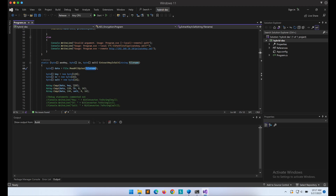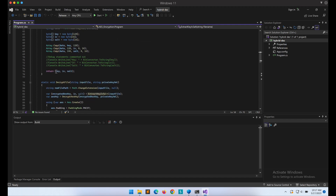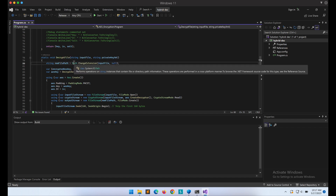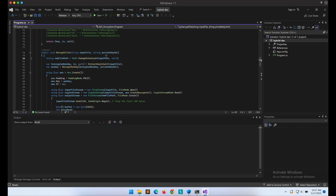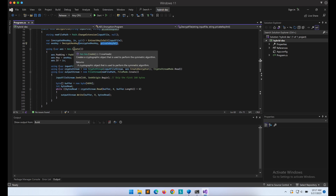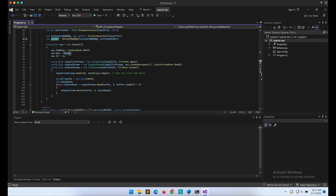The ExtractKeyIVSalt function extracts the encrypted AES key, the IV, and the salt from the encrypted file content. The first 128 bytes will be the encrypted AES key, followed by 16 bytes of IV and salt. The function returns the AES-encrypted key, IV, and salt. Next is the DecryptFile function — it will first change the encrypted file extension from .laksa back to the original extension. We then call the ExtractKeyIVSalt function, and the RSA decryption of the AES-encrypted key is executed under the DecryptAESKey function.